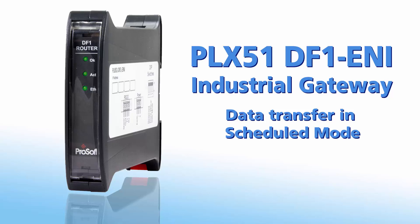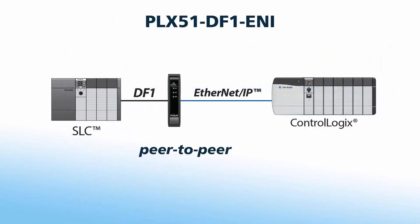Welcome to another edition of ProSoft Technology Video Training. The PLX51-DF1-ENI router is designed to aid in the process of integrating newer hardware platforms that support EtherNet/IP to existing DF1 networks.